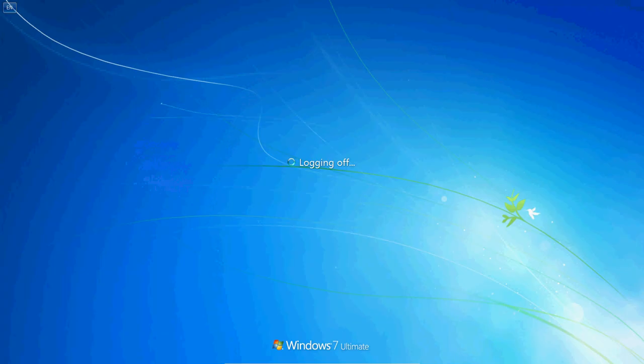And so now it's restarting, and we just got to wait a little bit.